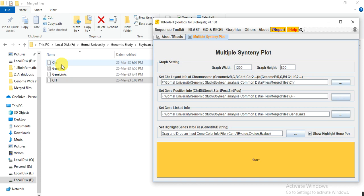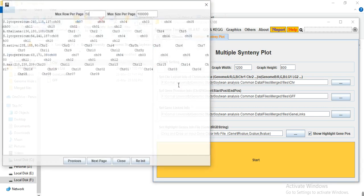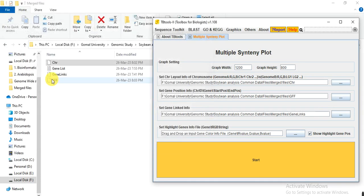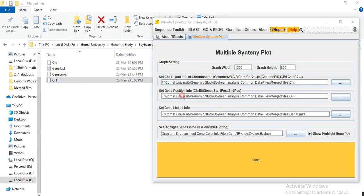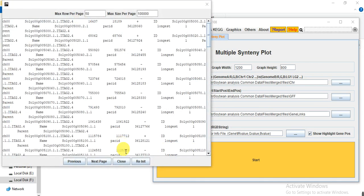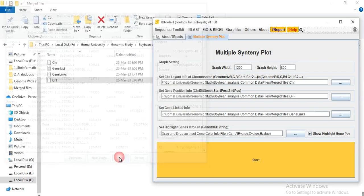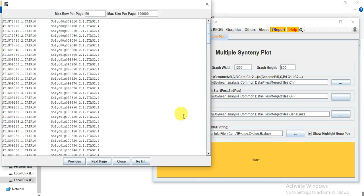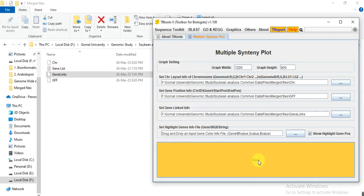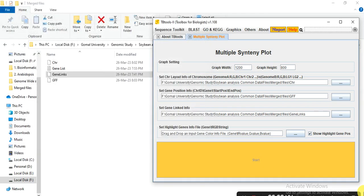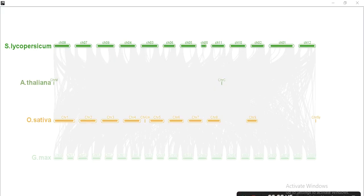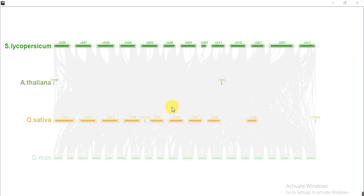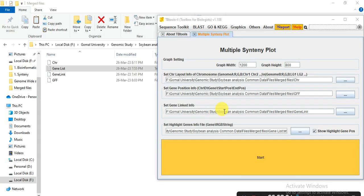Then we put all those files one by one again: chromosome, GFF, gene link. And then start to check. So here we are. So we have these only chromosomes of G.max, Oryza sativa, Arabidopsis thaliana, and Solanum lycopersicum.